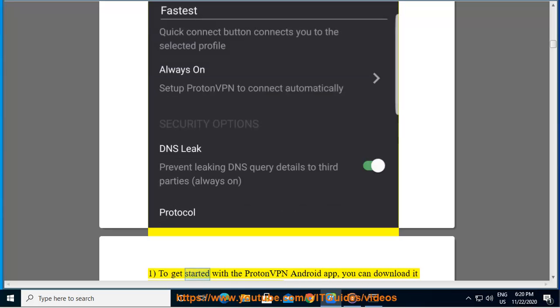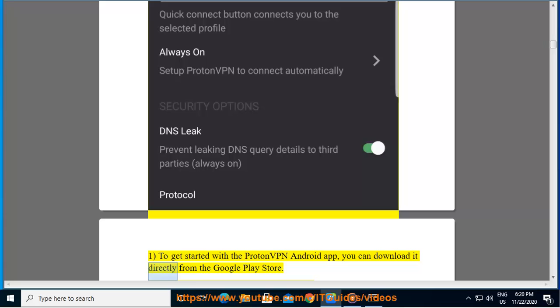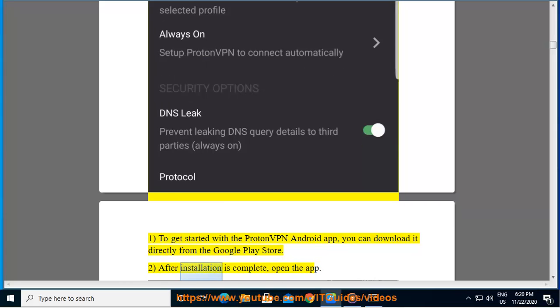1. To get started with the ProtonVPN Android app, you can download it directly from the Google Play Store. 2. After installation is complete, open the app.